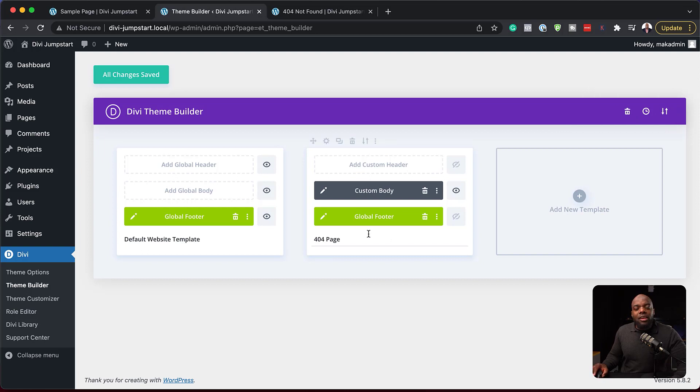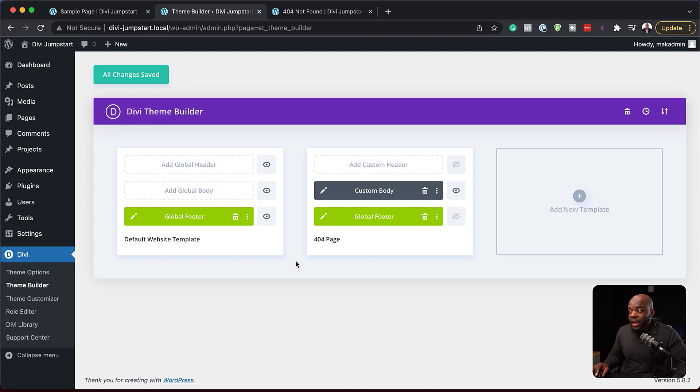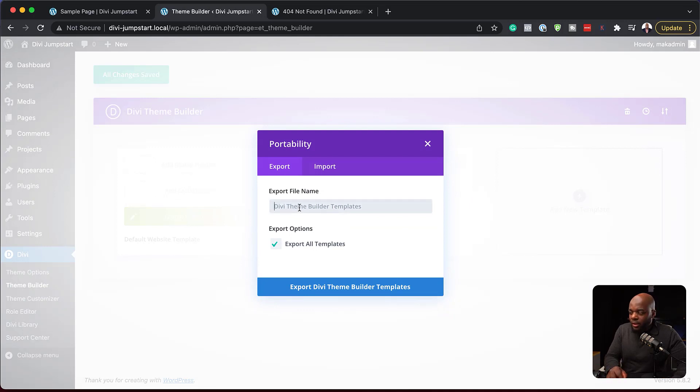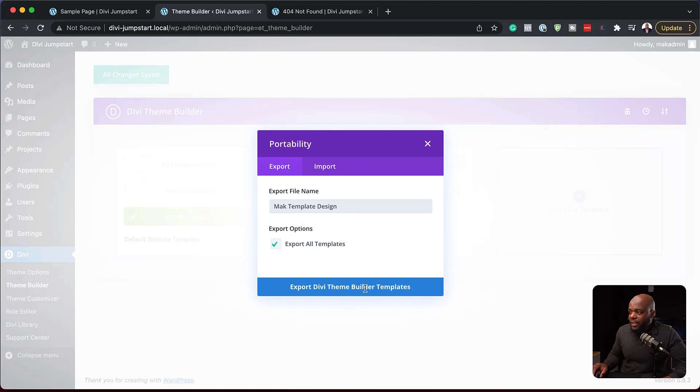Let's say you want to save and share your theme builder designs. You can actually come over here to these two arrows, click on that and export them. So you can say Mac templates design, and then export all templates.